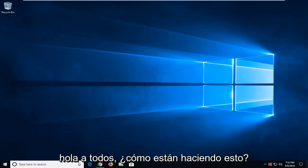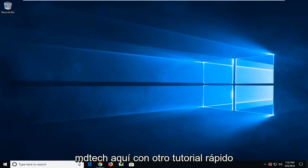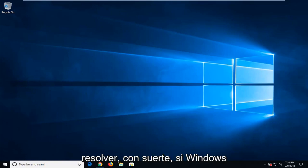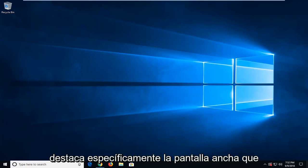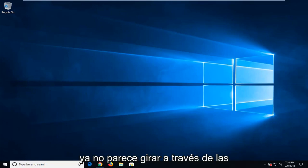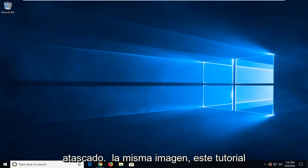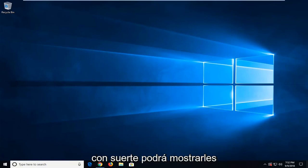Hello everyone, how are you doing? This is MD Tech here with another quick tutorial. In today's tutorial, I'm going to show you guys how to hopefully resolve if Windows Spotlight, specifically the lock screen, doesn't seem to be rotating through pictures anymore. And if you seem to be stuck on the same picture, this tutorial will hopefully show you guys how to address it.